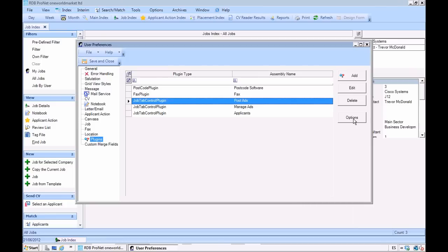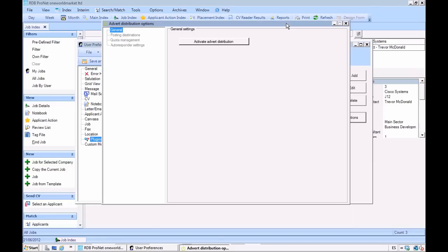To set up posting, all we've got to do is click through the options button in the plug-in settings, and up pops our advert distribution control panel. So let's activate advert distribution.